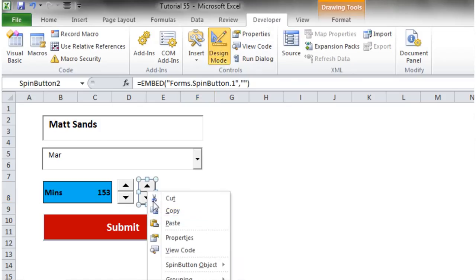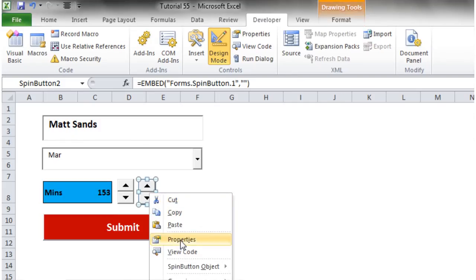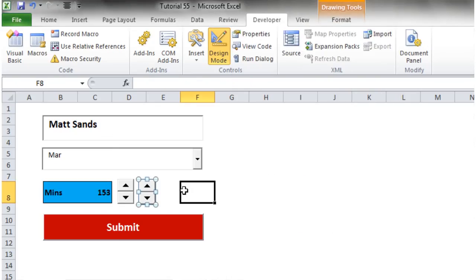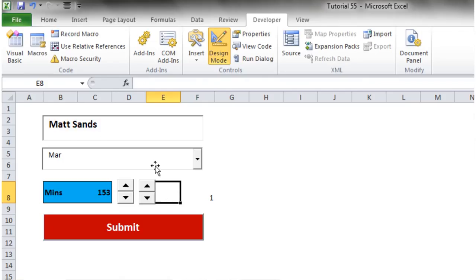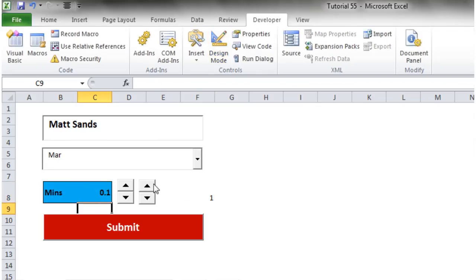Note that SmallChange doesn't accept decimal values like 0.1. If you want increments of 0.1, link the spin button's LinkedCell to a helper cell — say F8 — and then in your display cell use a formula: equals F8 divided by 10. Now pressing up increases F8 by 1, but your display cell shows increments of 0.1.